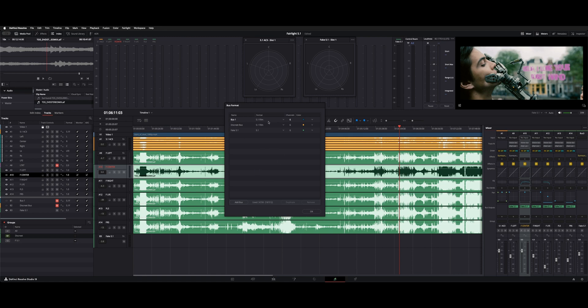So as you could see, we got bus 1, says 5.1 film. Discrete bus, same thing. And then I have fake 5.1, which is 5.1. And you could change these even though they're active if you needed to.